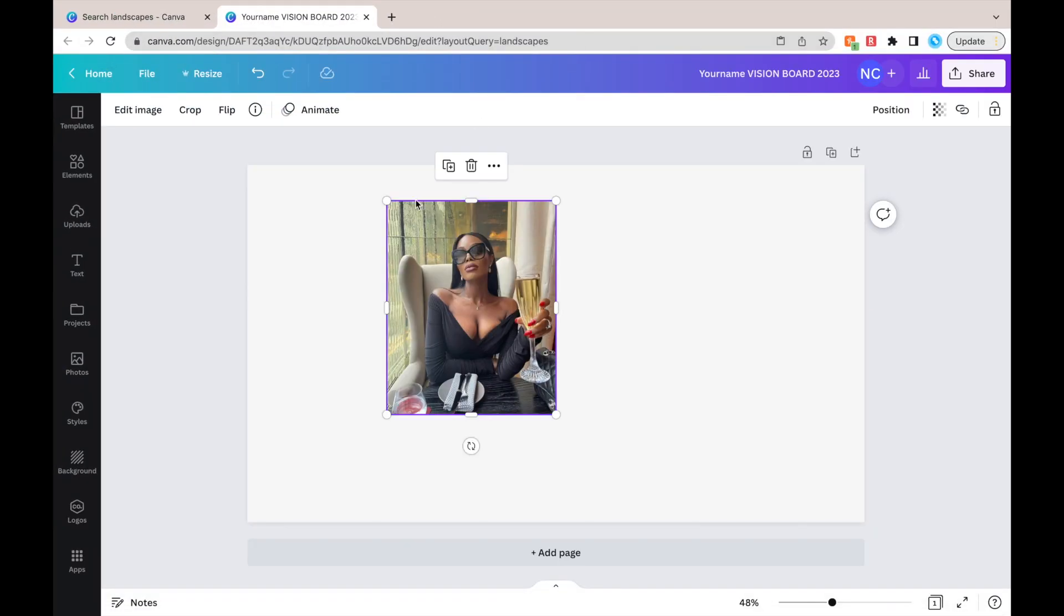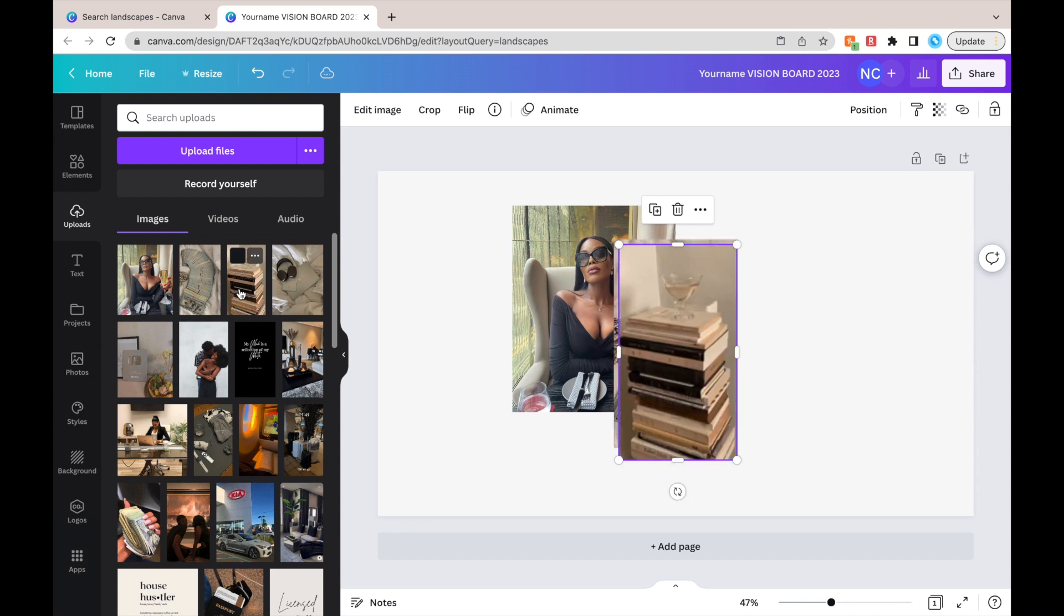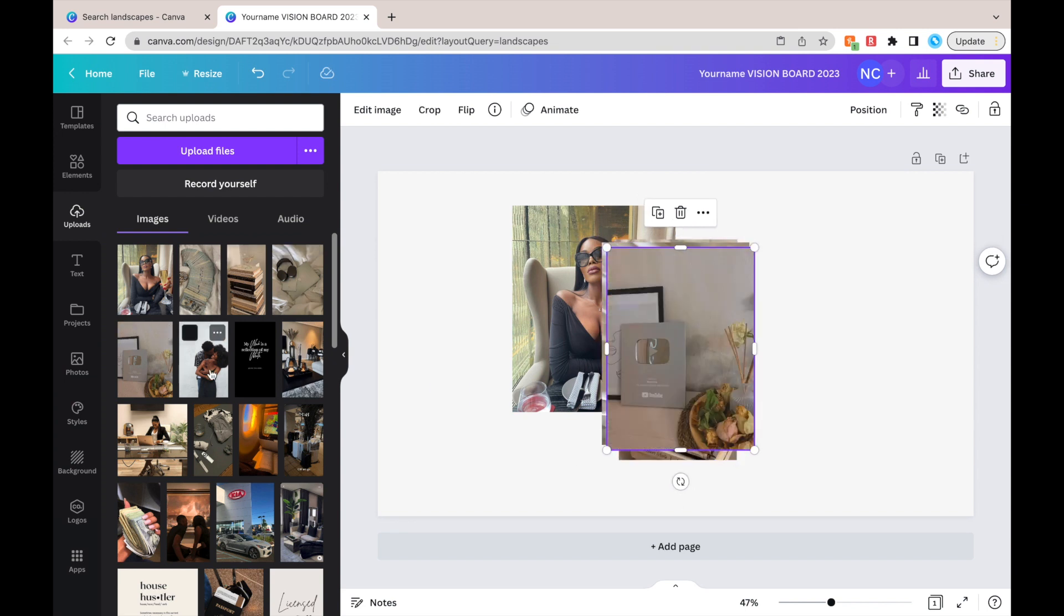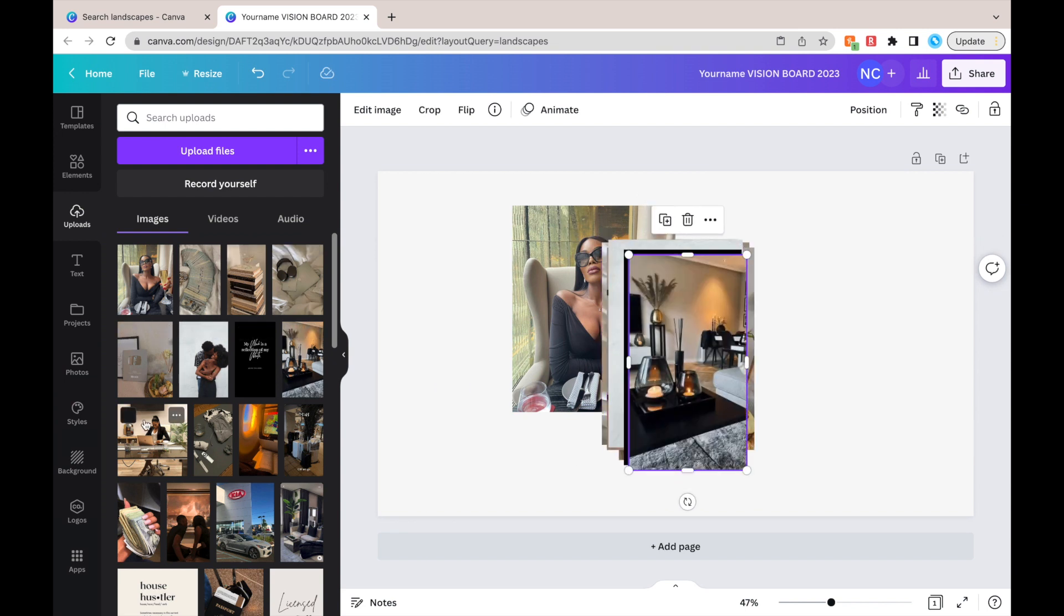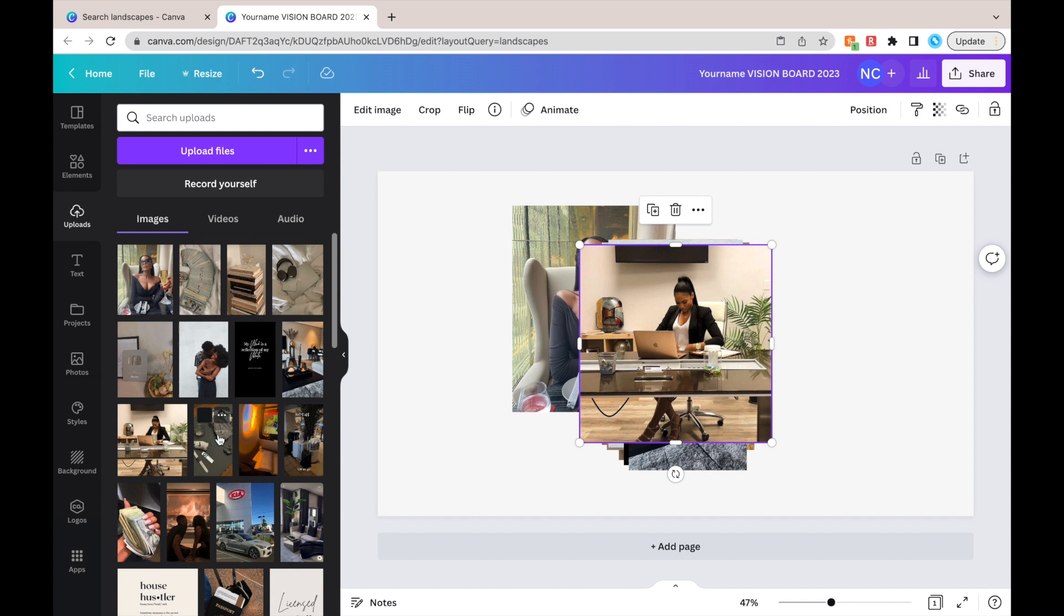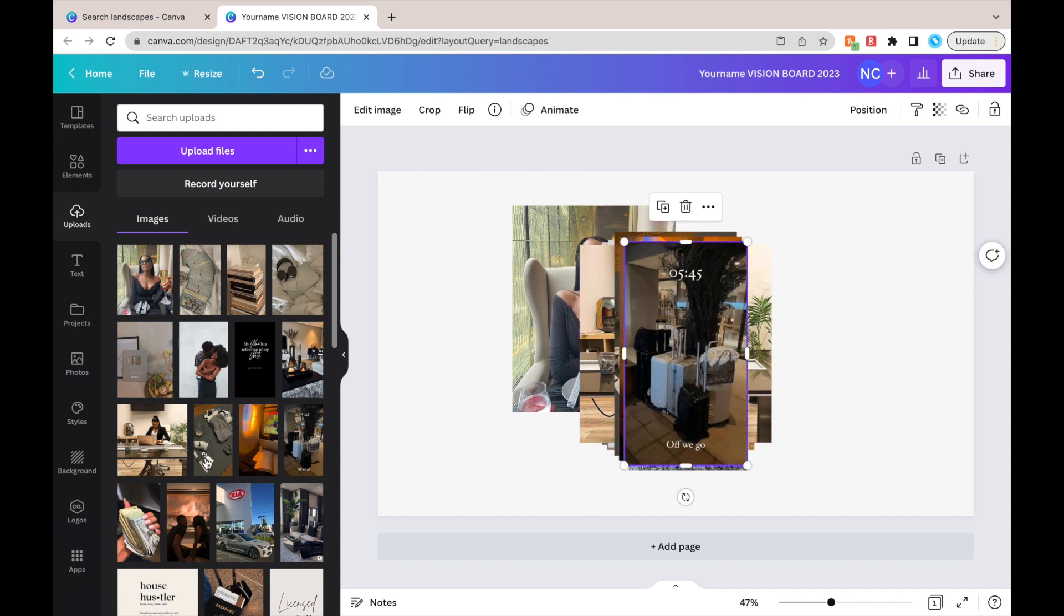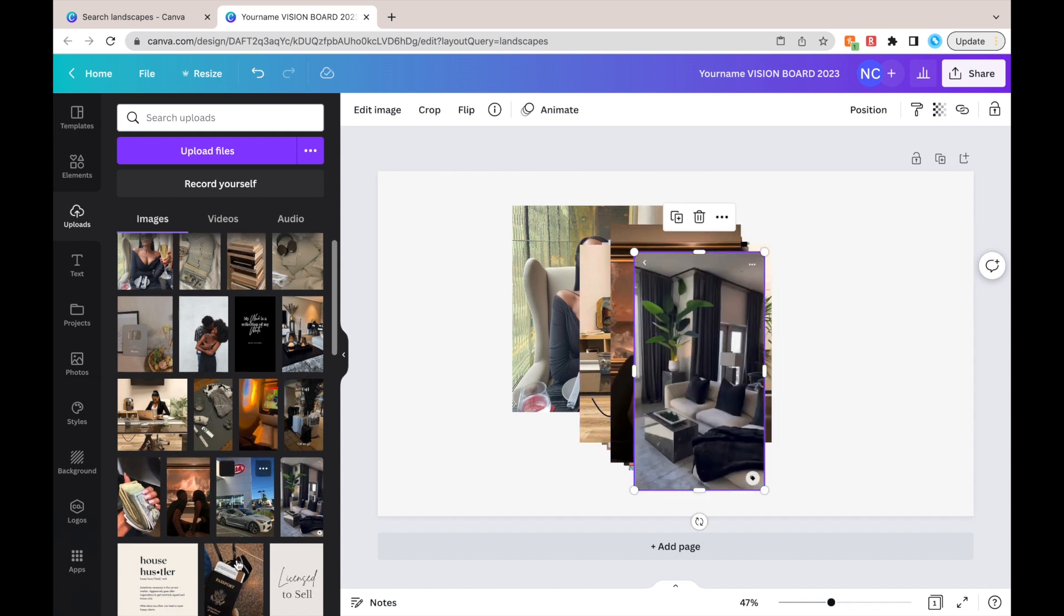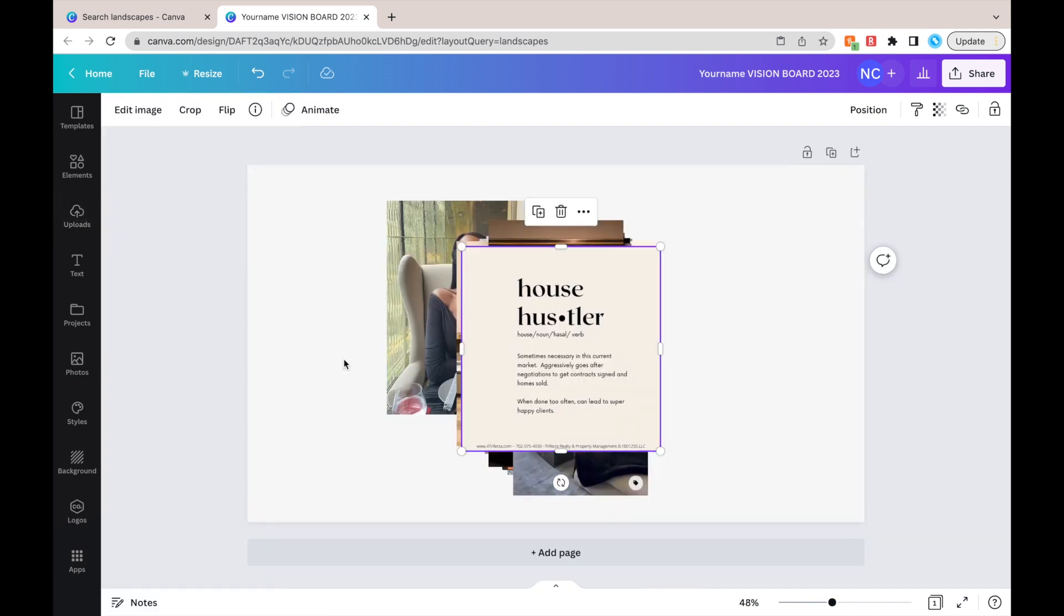And you're just going to do that for all of your pictures, you're just going to keep copy, paste, copy, paste, copy, paste. And as you guys can see on mine, I already did my vision board. So all of them were in my uploads. Every time you copy and paste a picture, it will be in your uploads. So I just took all of them from my uploads instead of doing the process again.